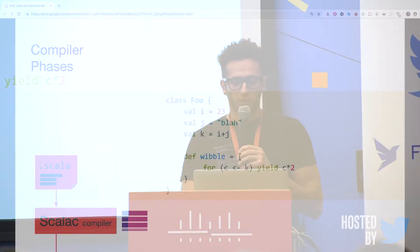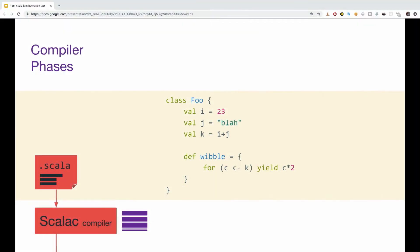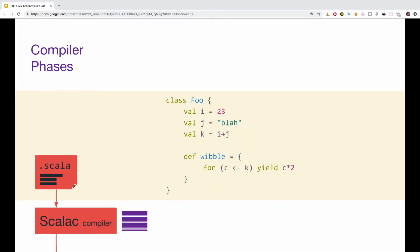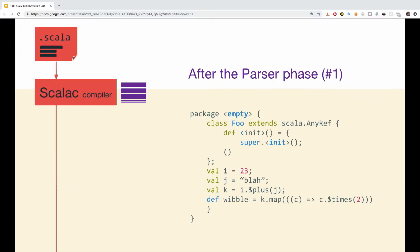So let's see a small example of two of those phases. If we have a small simple class, class full with some vals and a small method called Wibble, and we're going to try and see the phases it's going through after we compile it. So after the first step, after the parser step, we can see a few differences in the code that is going through the compilation.